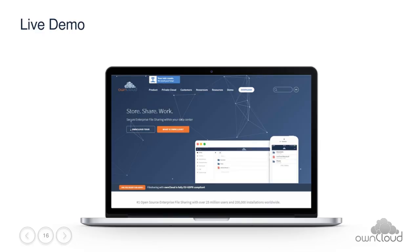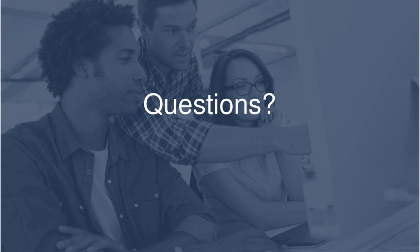Thank you Hauke for presenting. Please use the chat window to ask your questions. First question: is the solution also available for the community version, or do I need to subscribe to the enterprise version? It's also possible to use the Windows network drive integration with the community version, but the enterprise version has more authentication options. In the community version you will not have the option to use login credentials saved in the database, for example — there are some slight differences.